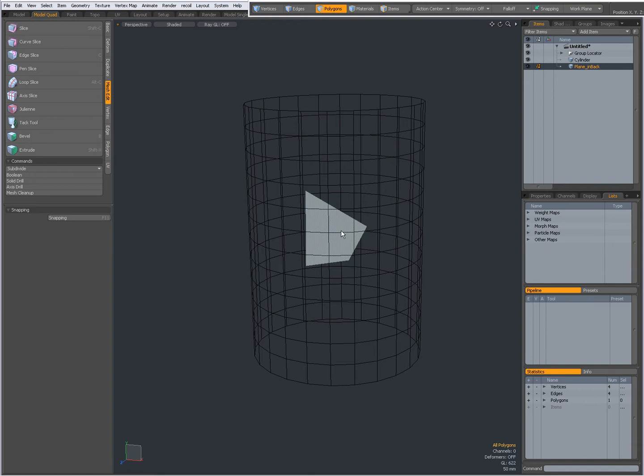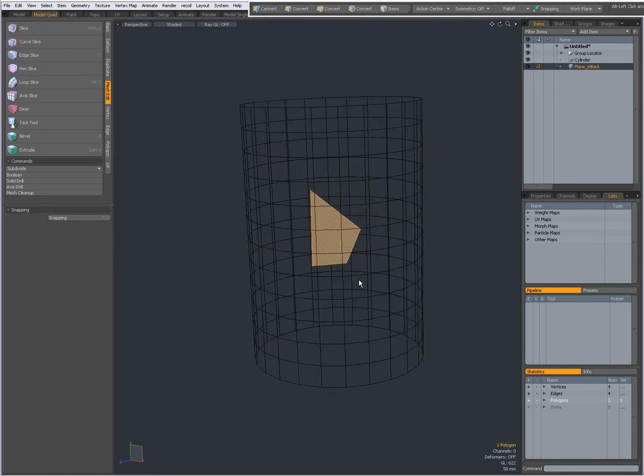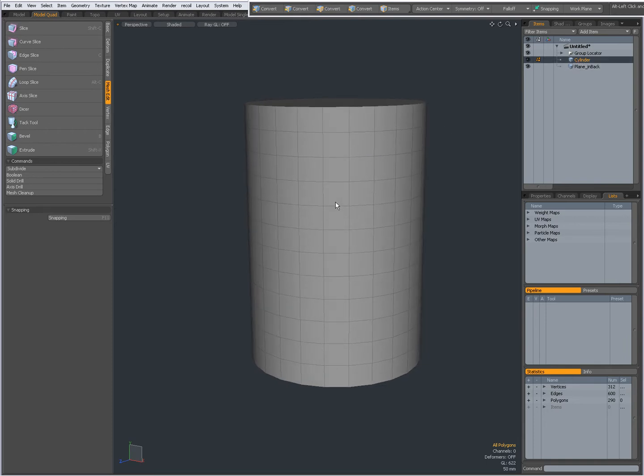So I have a plane in the background. I am going to choose my foreground layer which is a cylinder.